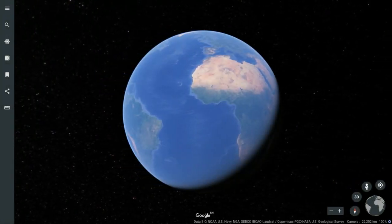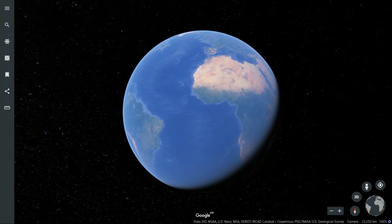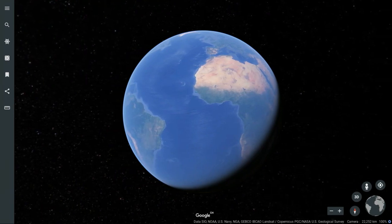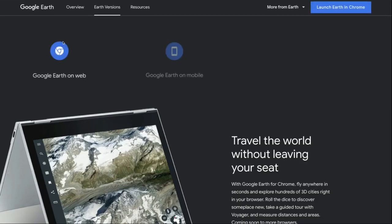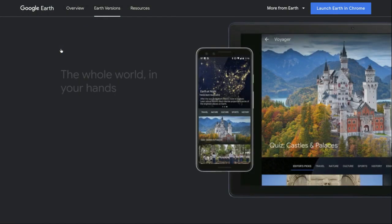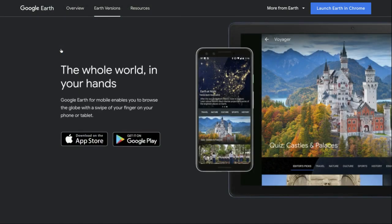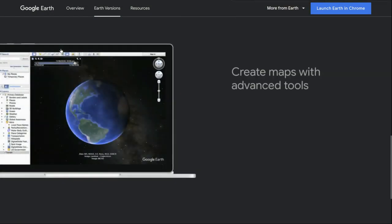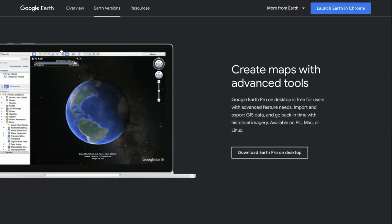We're going to use Google Earth to display the Plus Codes grid. Google Earth runs in Chrome browsers, on mobile devices, or on PC, Mac, or Linux computers.